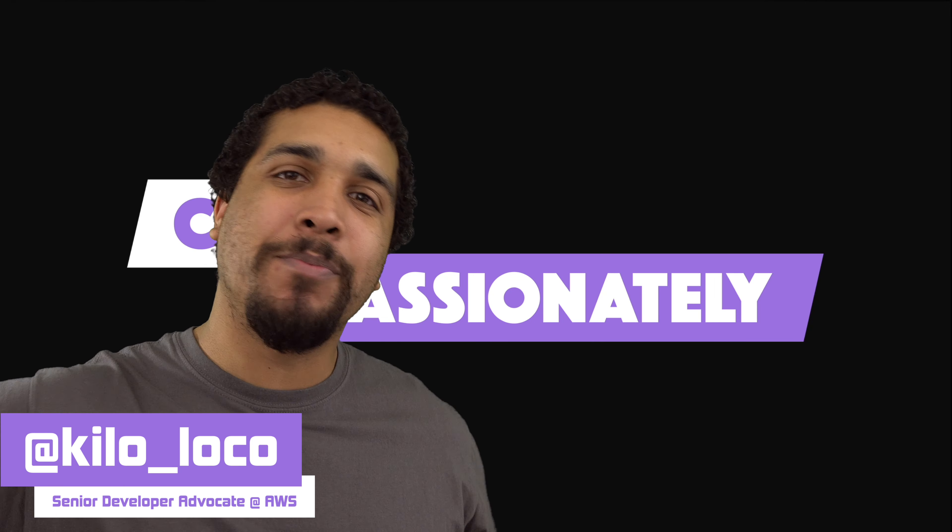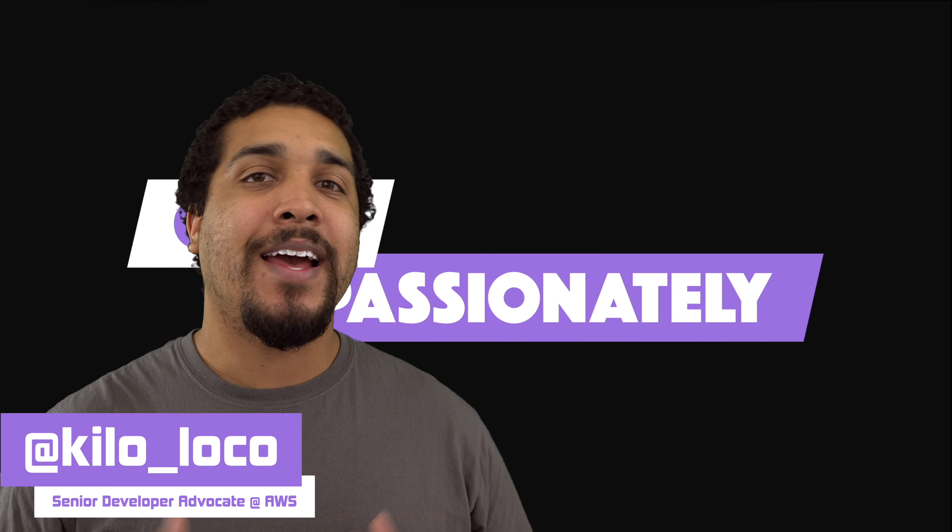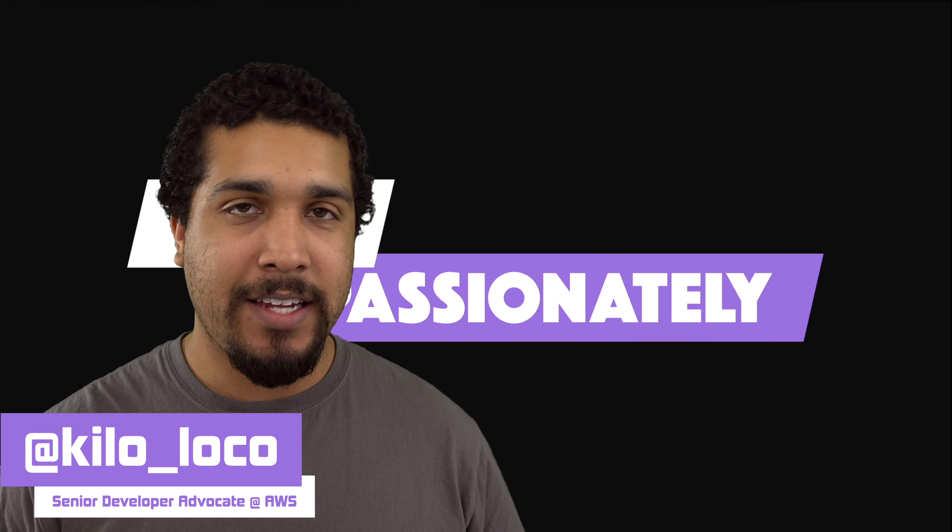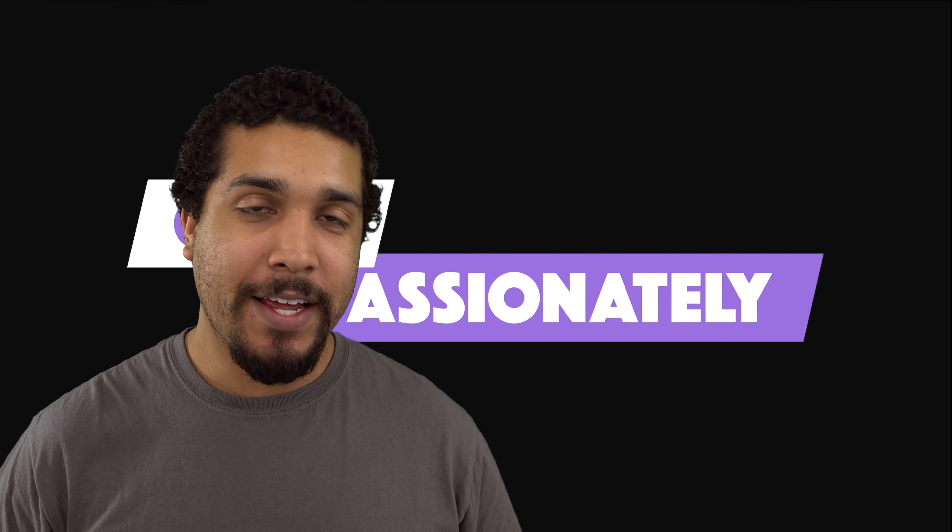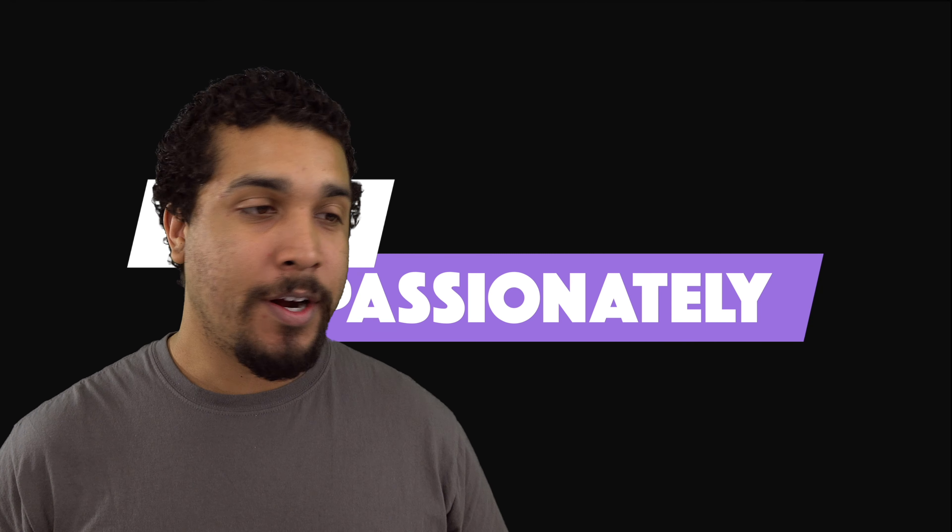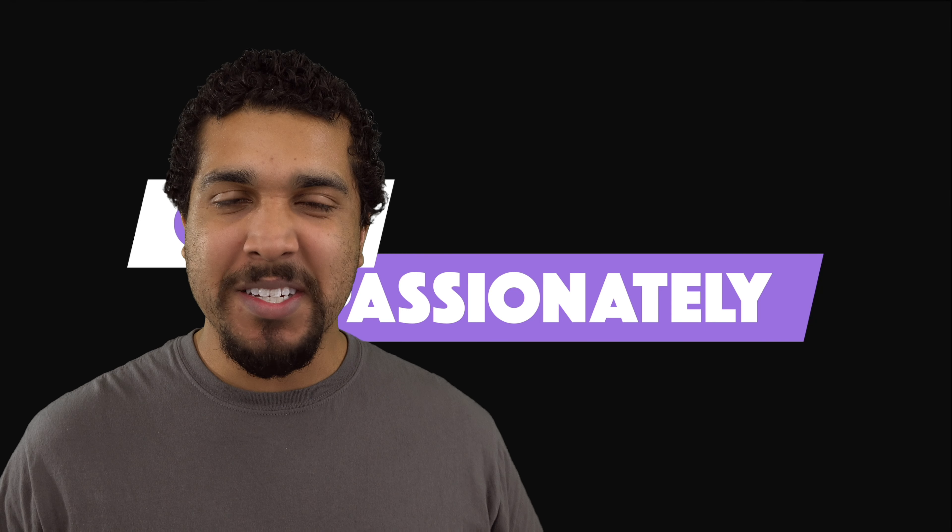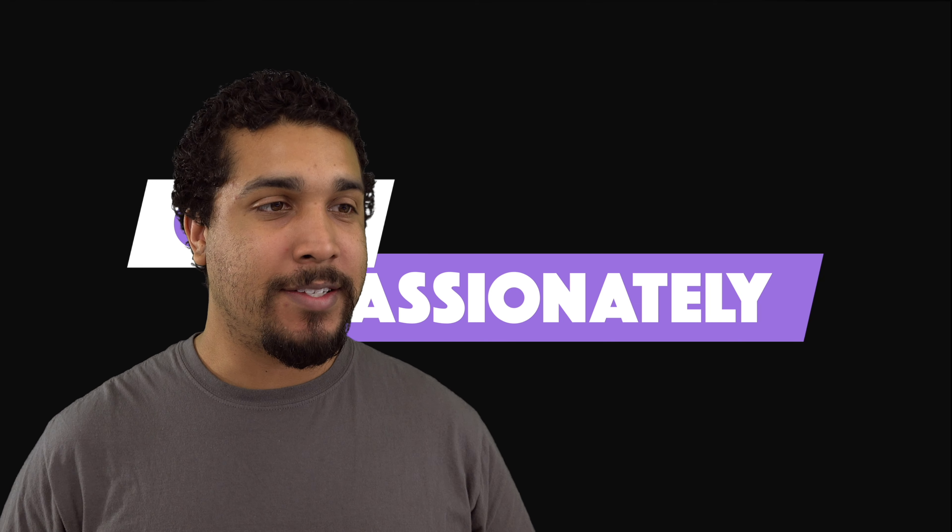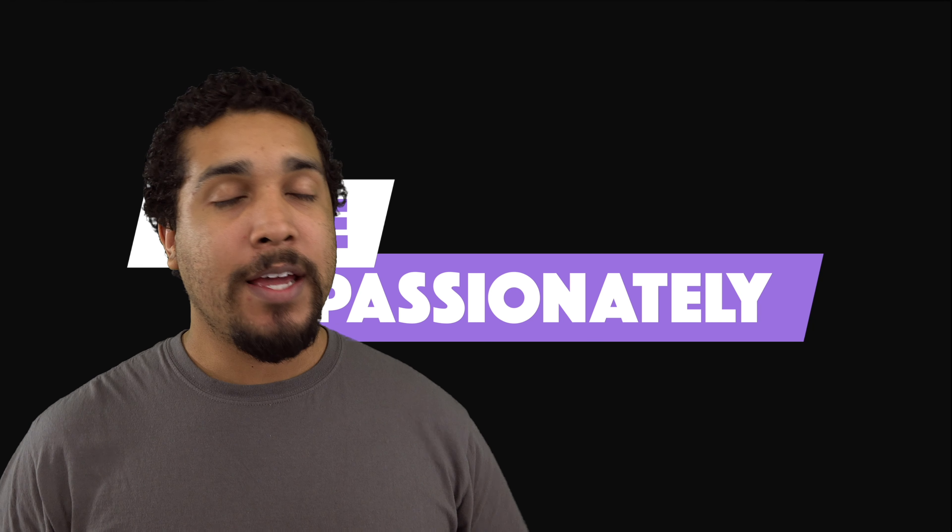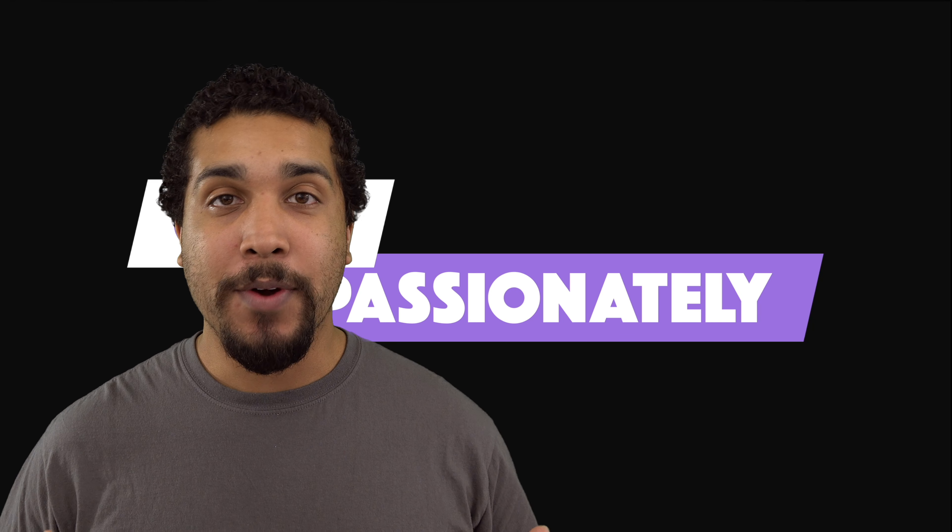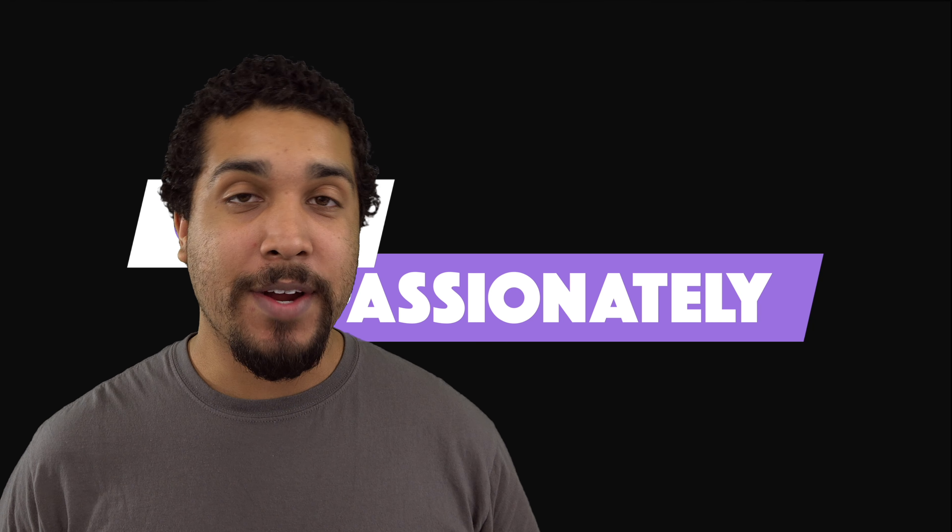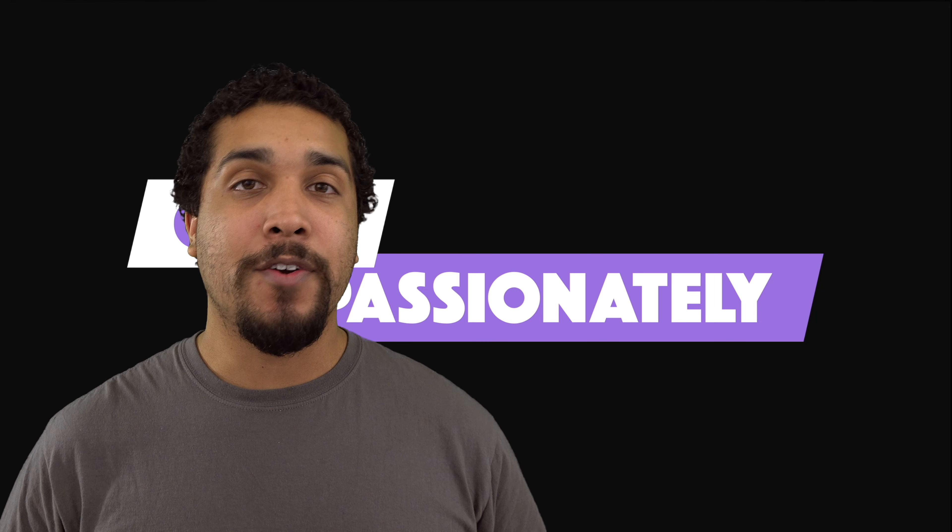What's going on, everybody? It's your boy, Kilo Loco. And today is day three of 30 days of Flutter. So once again, just decided to put together another video for you guys. And today what we're going to be doing is we're going to be going over and creating one of my very first apps.